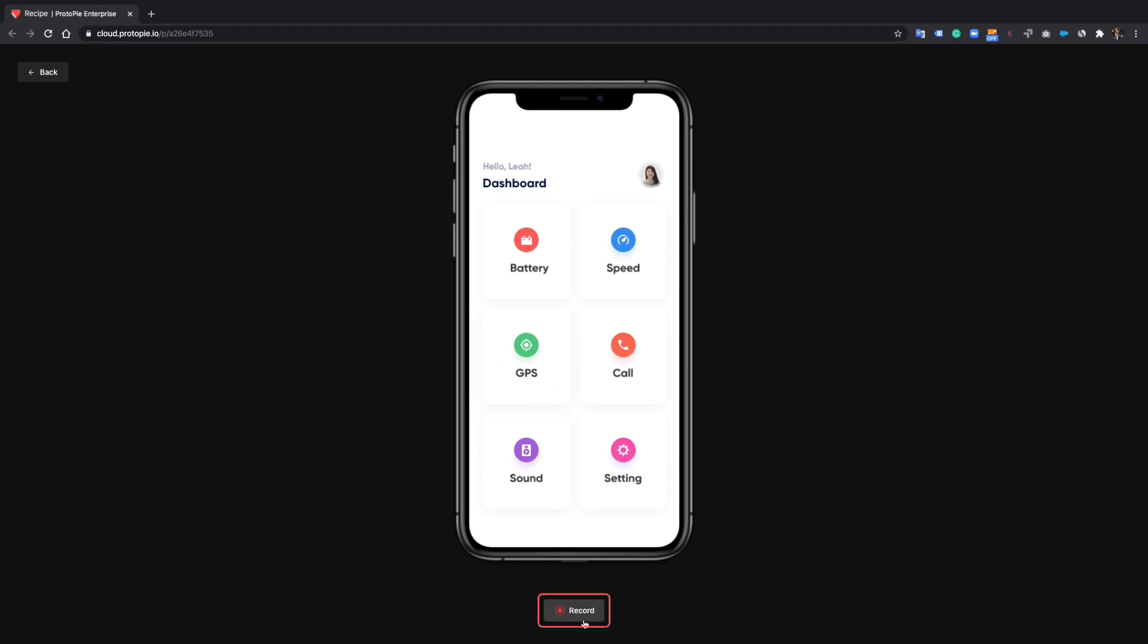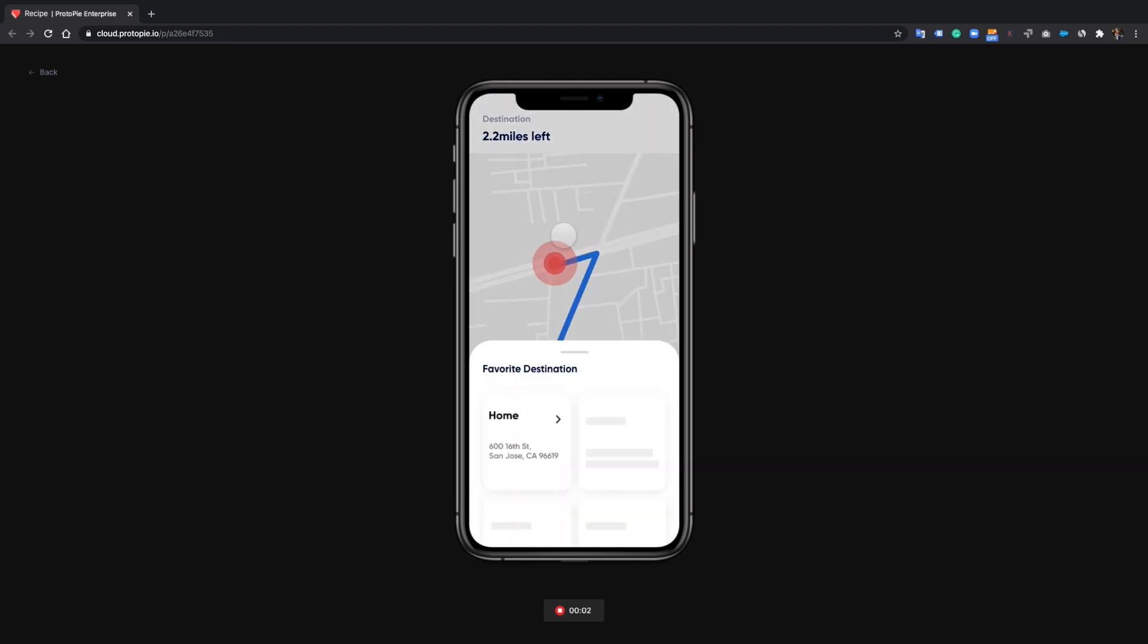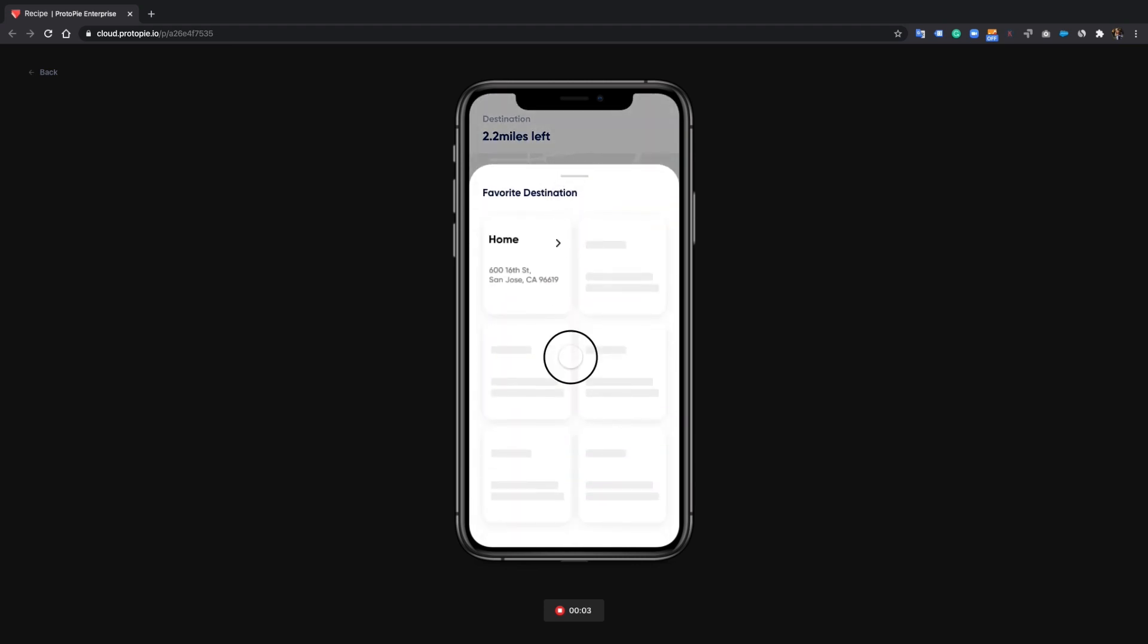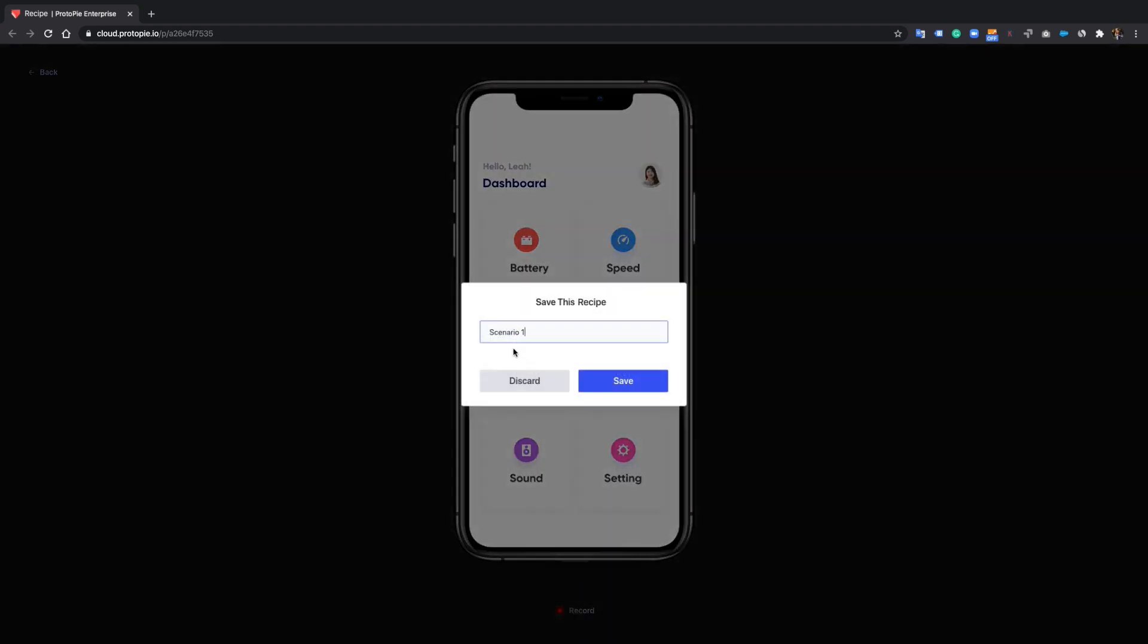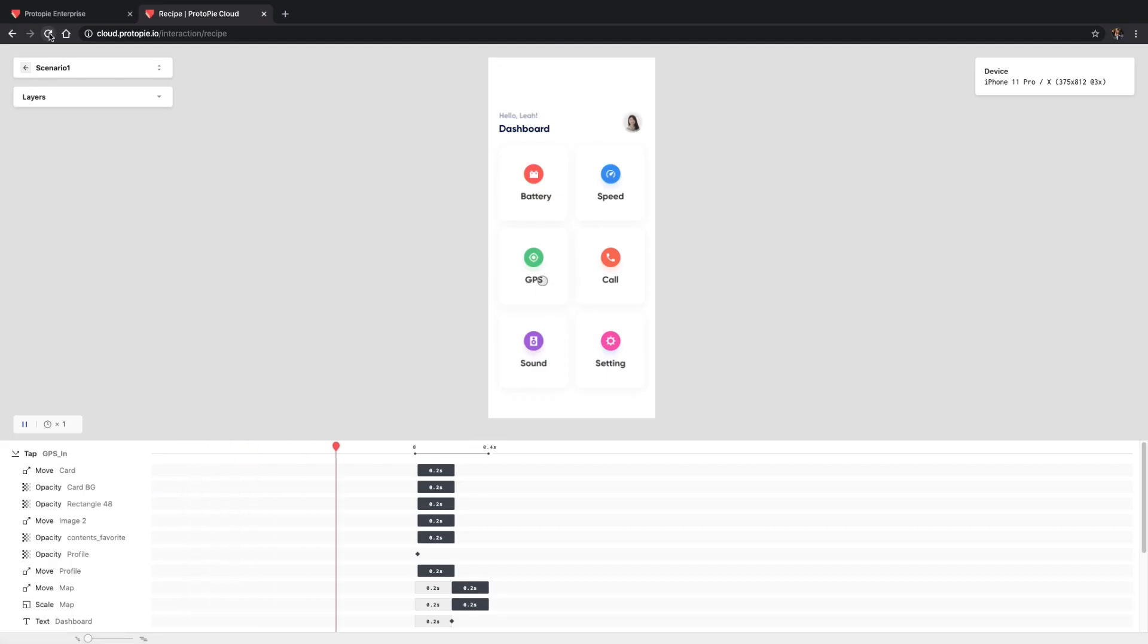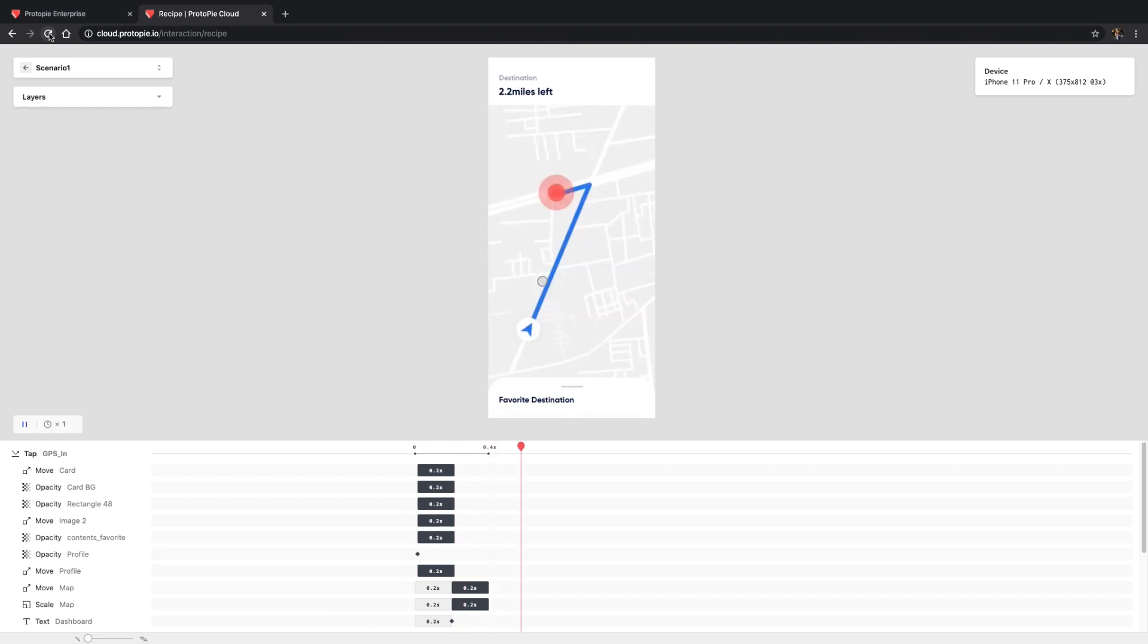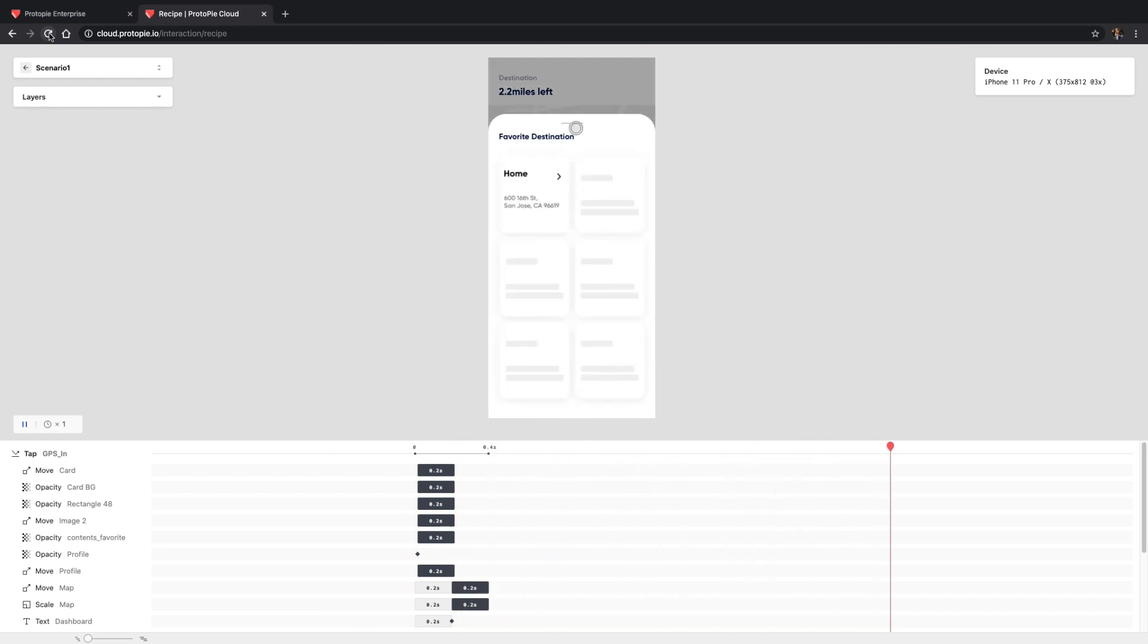Click this button to start recording a scenario of the interactions that you want to demonstrate. Once you save it, you will be taken to the interaction recipe page where you can see the spec of each interaction.